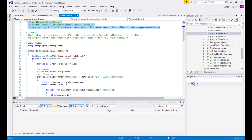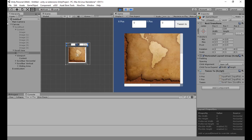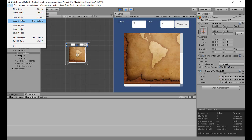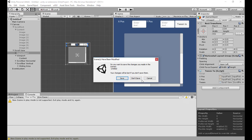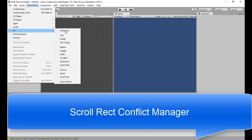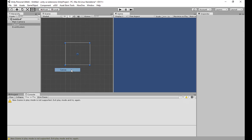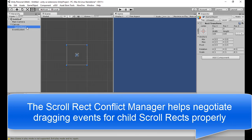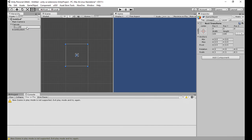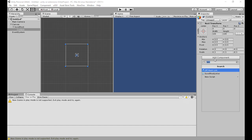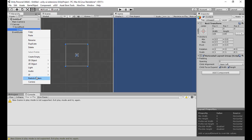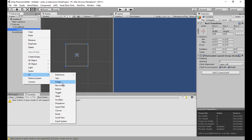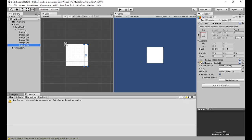The last one we're going to look at is the Scroll Conflict Manager. I'm starting a new scene for this. The way it works is we need a scroll rect to begin with, so inside a canvas I'll add a scroll rect with some content. I'm going to put a horizontal layout on this one and add a load of children — just images for simplicity. There's my scroll rect that scrolls left and right.